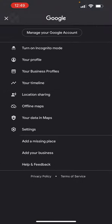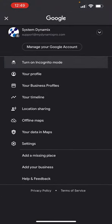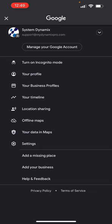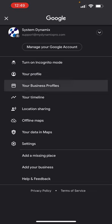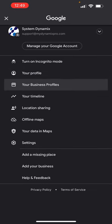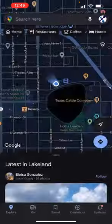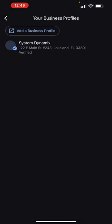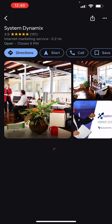The menu will show options including turn on incognito mode, your profile, and your business profile. Click on 'Your Business Profiles.' It will bring up any business profiles you have — click on your business name, for example, System Dynamics.